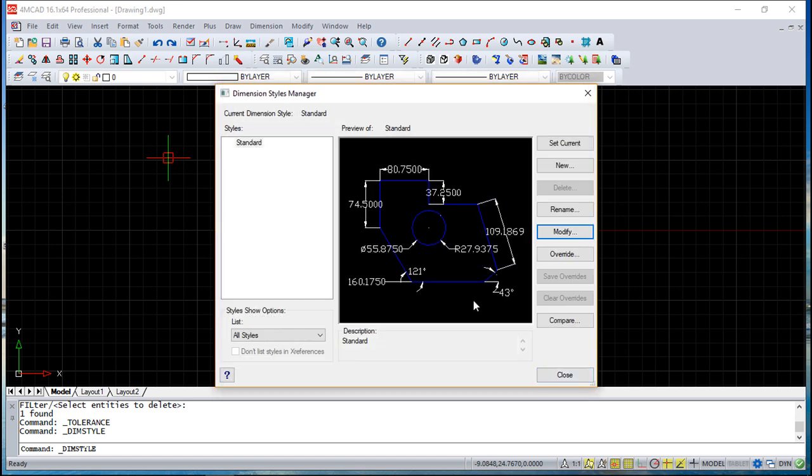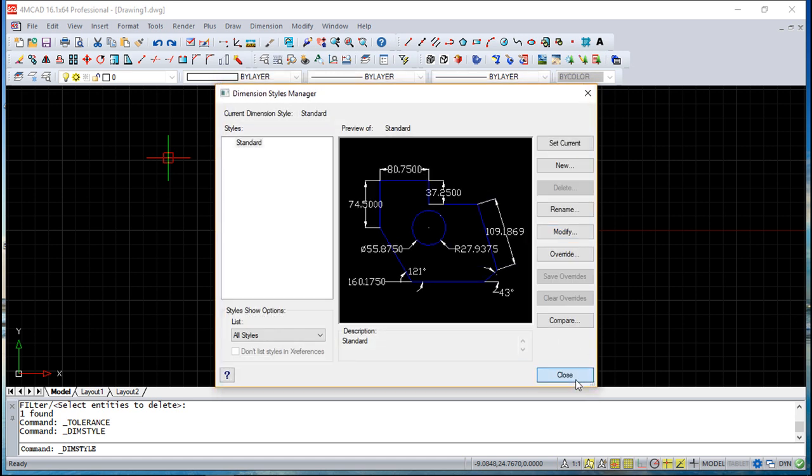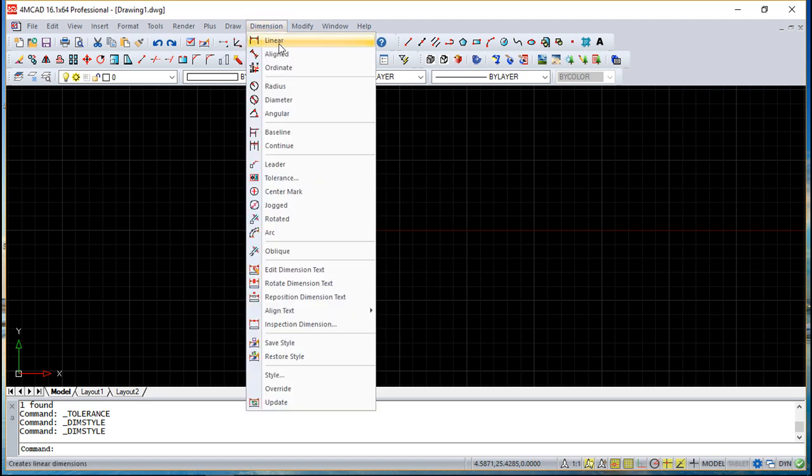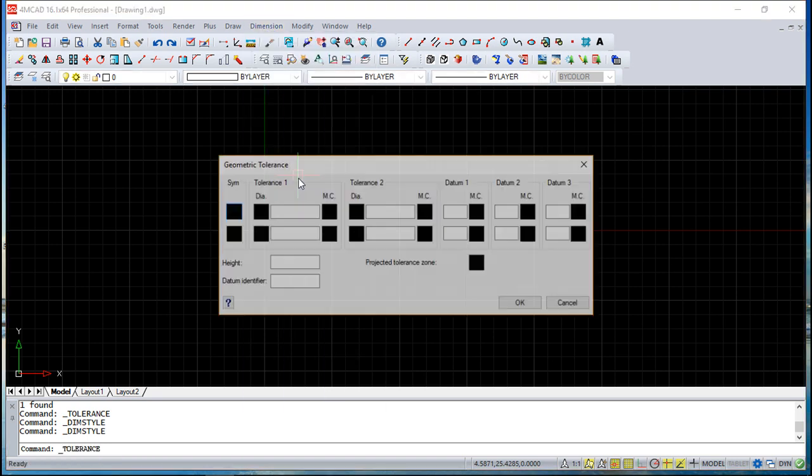But today it's a little different because you just need to come to this dimension menu, then tolerance.